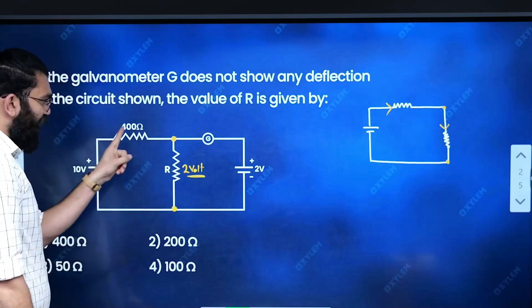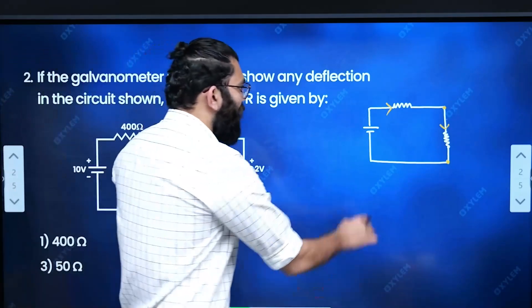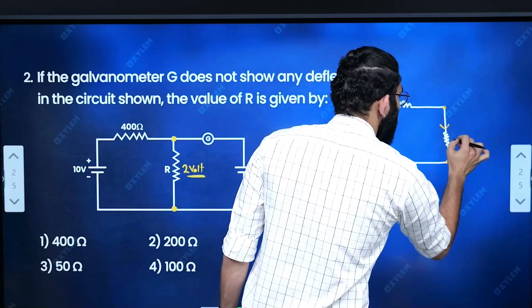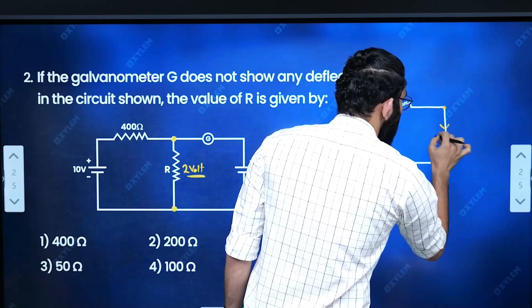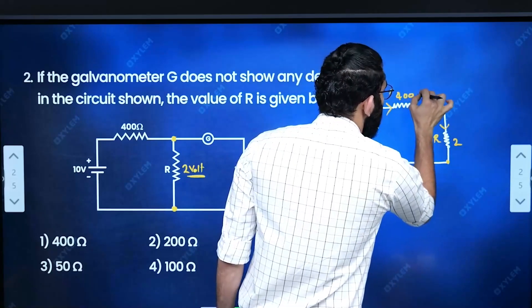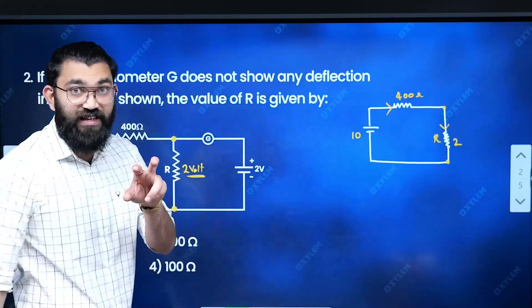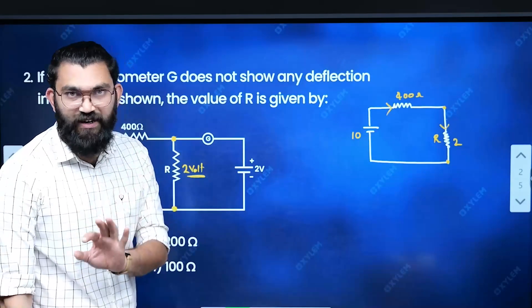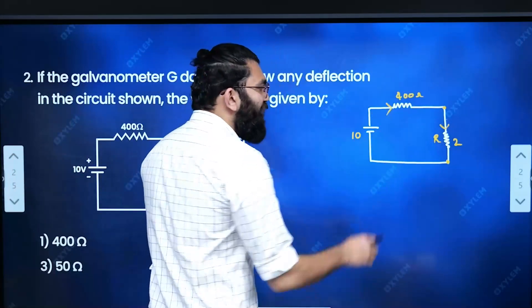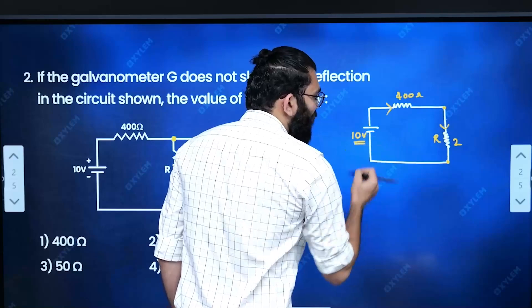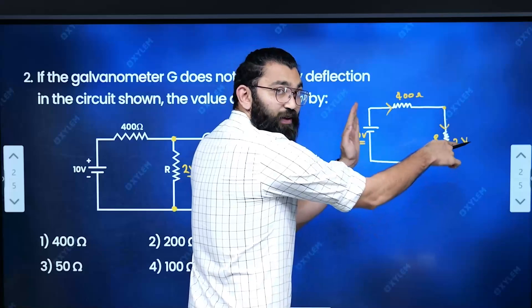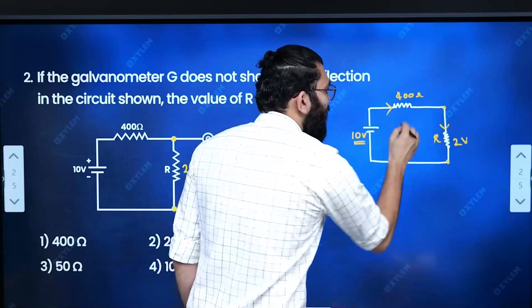Now, R resistance is 400 ohm, connected in series. The voltage is 10V. This resistance is 2 ohm and the other resistance is 400 ohm, both in series. Since they are in series, the current is the same. If the voltage drop across the 2 ohm resistor gives a remaining voltage, we get 10 minus 2 equals 8V across the other part.